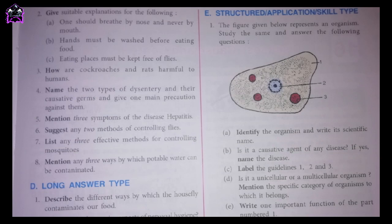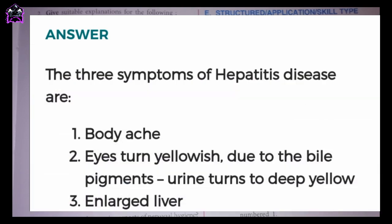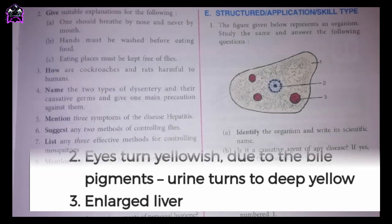Fifth one: mention three symptoms of the disease hepatitis. The three symptoms of hepatitis are: 1. Body ache. 2. Eyes turn yellowish; due to bile pigments, urine turns deep yellow. 3. Enlarged liver.